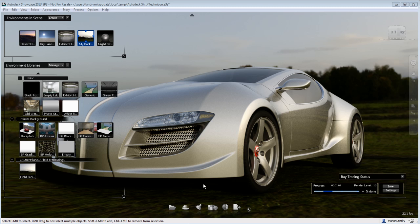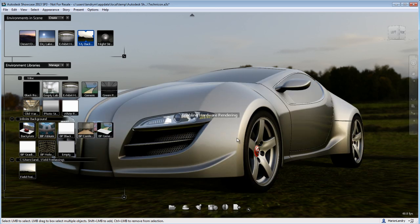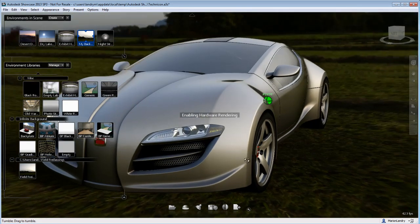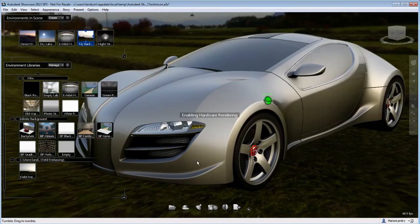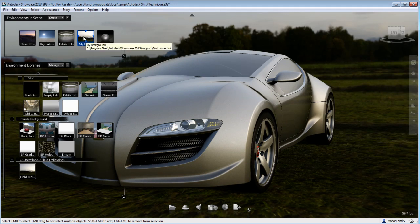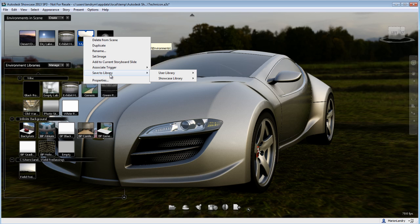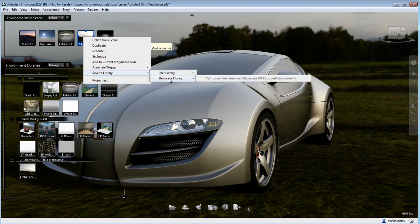So like I said, there are many ways to create environments, some ways are more accurate and will give you photorealistic results. This is a quick way to do an environment with an HDR image that you have downloaded or that you have as part of your library. Something to keep in mind, you can always save this new environment into your library for future use or to share with other co-workers.